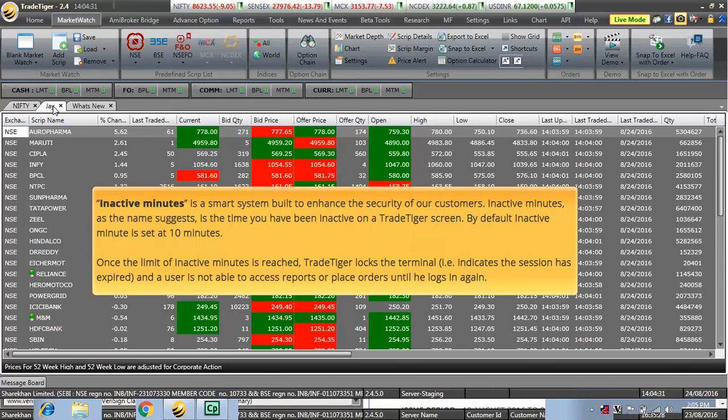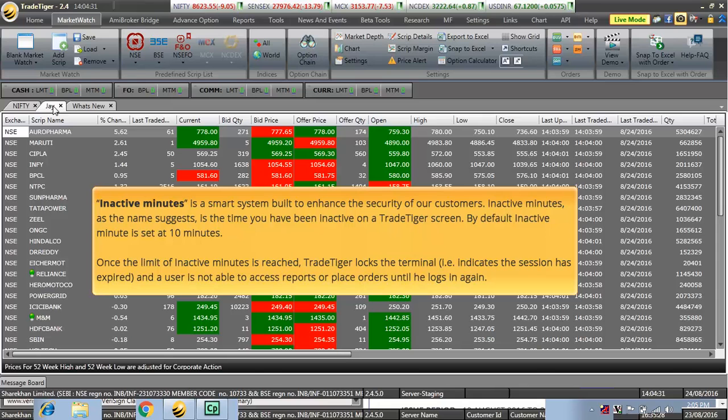Inactive Minutes is a smart system built to enhance the security of our customers. Inactive Minutes, as the name suggests, is the time you have been inactive on a TradeTiger screen. By default, Inactive Minutes is set at 10 minutes. Once the limit of Inactive Minutes is reached, TradeTiger logs the terminal.